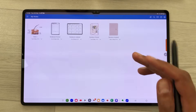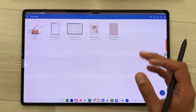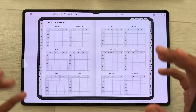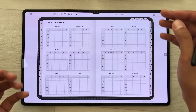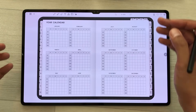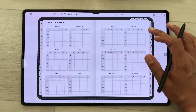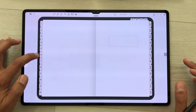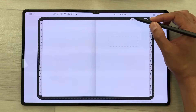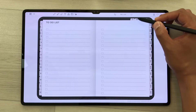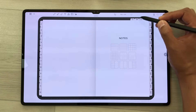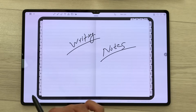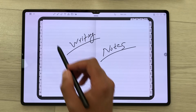The next app is Penly. Penly is a digital planning app and you can also use it for note taking. It has amazing digital planners — here you can see a yearly calendar with different months and pages. I can select different months from the side and different pages, including a to-do list option and notes. From here you can select any format — I will select this format with lines.